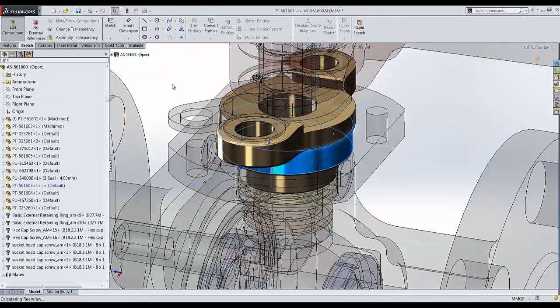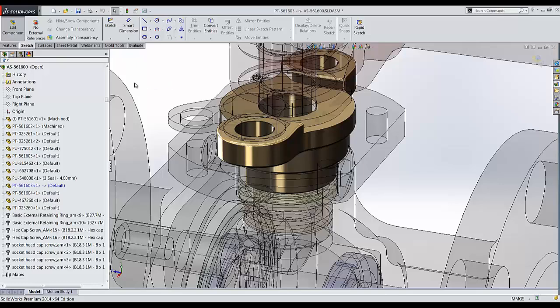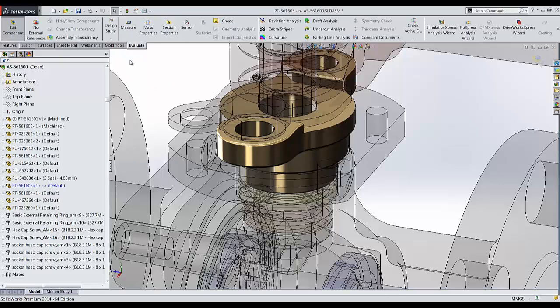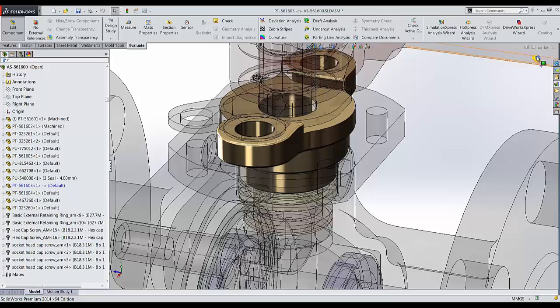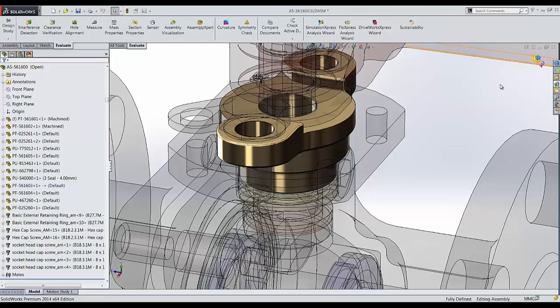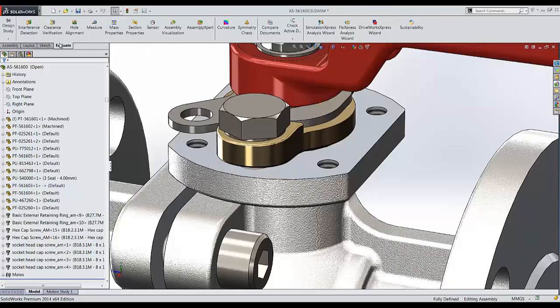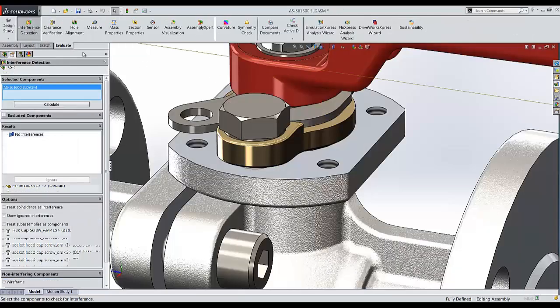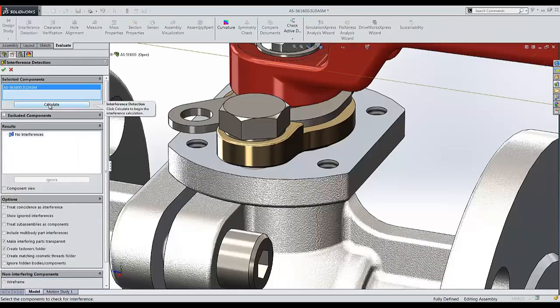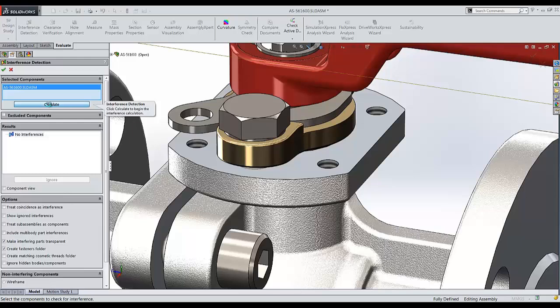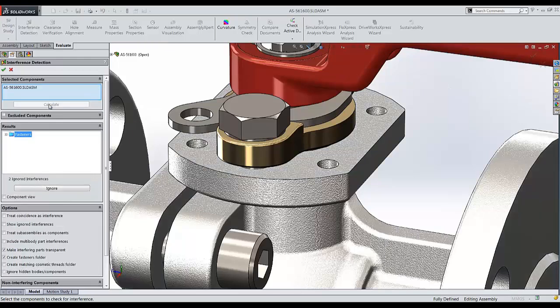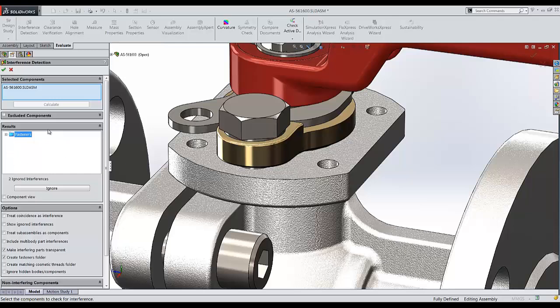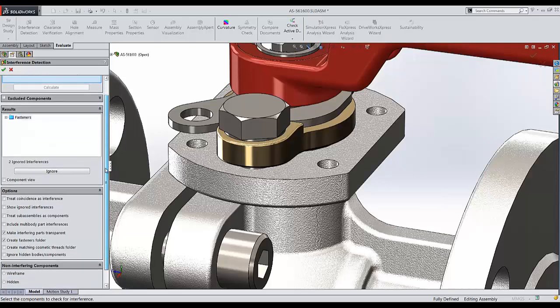We'll go back into the interference detection tool and take a look and see if changes have been made. Let's go ahead and calculate again. And as of right now, I'm noticing I don't have any interferences.